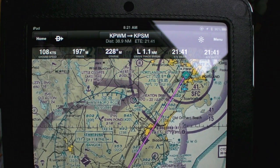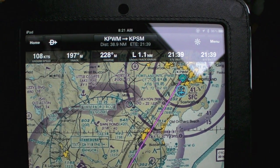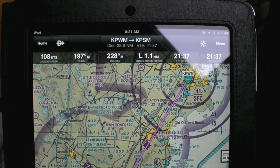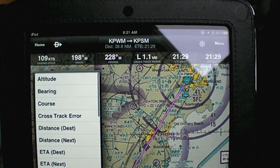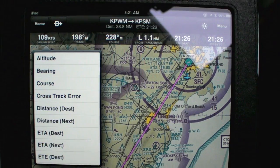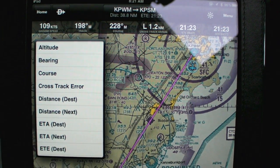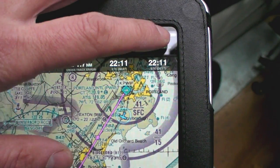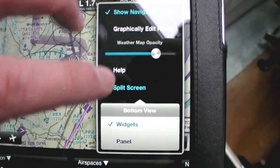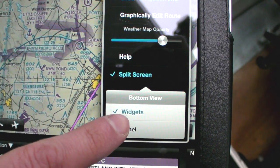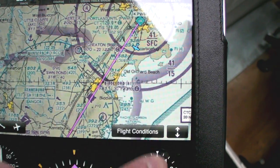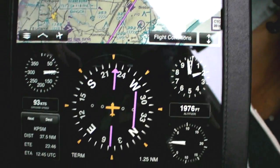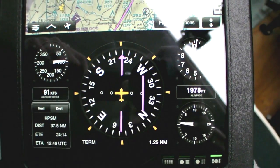In-flight and receiving a valid GPS signal, the new Garmin Pilot app has user-configurable data fields, as well as an option to replace the weather and NOTAM widgets on the lower split screen with Garmin's GPS-derived virtual instruments.